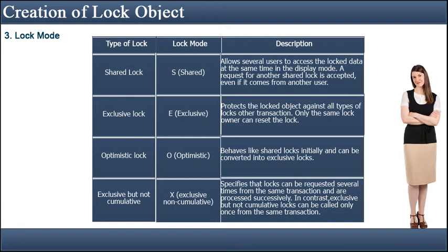A lock table is stored in the main memory of the Enqueue server, which records the current locks in the SAP system. The lock table is used to manage locks and stores the record of the owner, type of lock mode used, name of the lock, and the key fields of the table.